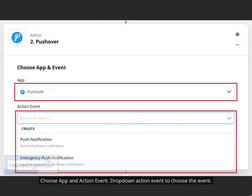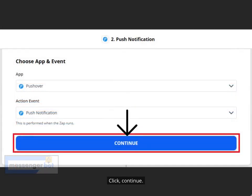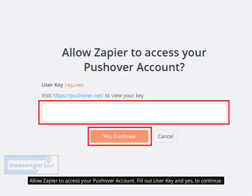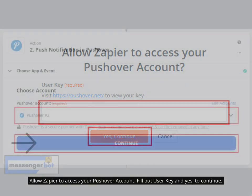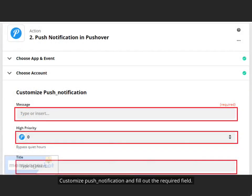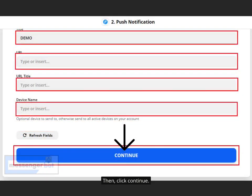Choose App and Action Event. Drop down Action Event to choose the event, then click Continue. Choose an account to sign in to Pushover and allow Zapier to access your Pushover account. Fill out the User Key and click Yes to continue, then click Continue. Customize Push Notification and fill out the required fields, then click Continue.